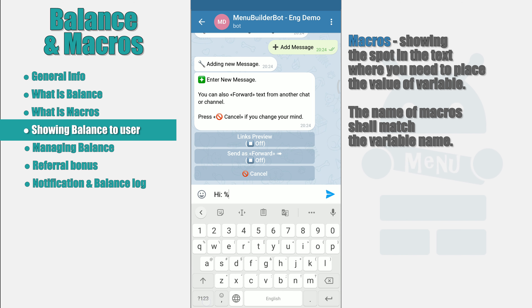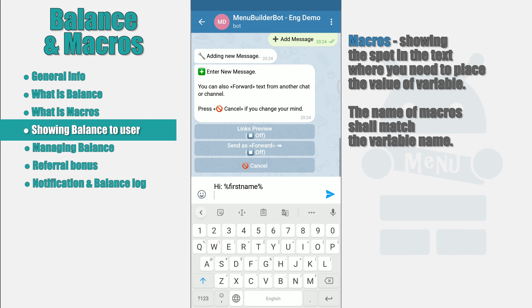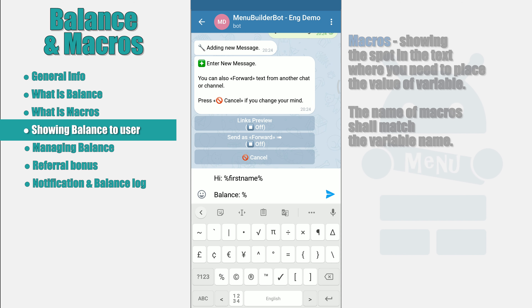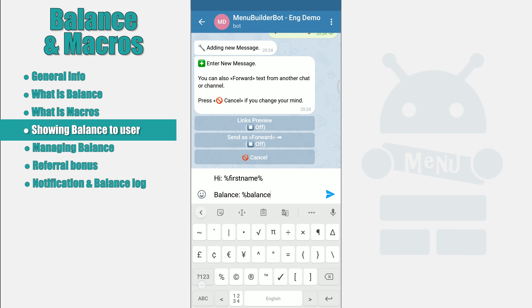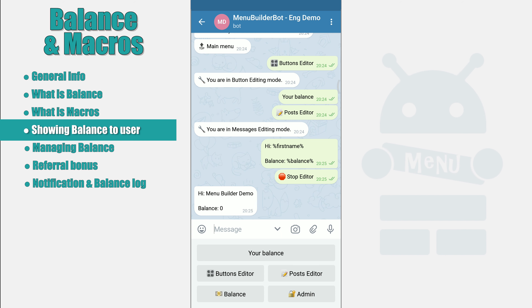Let's create a message with the macros: "Hi, %first_name%." The %first_name% macros is an example of macros for displaying the first name of the user in the message — using this macros you can address your user by name. "Your balance is %balance%." The %balance% macros will accordingly be replaced by the user's balance data. We send the message to the bot and look at the result. In the message, we see the name of the user and, instead of the balance macros, the status of his personal balance — at the moment it is zero.